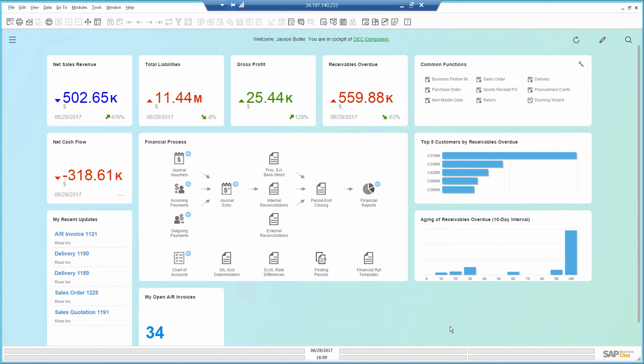When I log into SAP Business One, I set up the main screen called the cockpit with information around customers' open debts and cash flow.